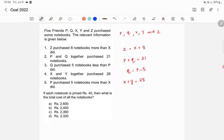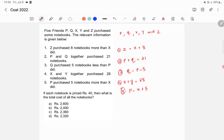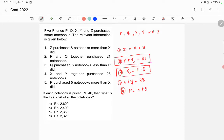Finally, p purchased five notebooks more than x, so p is equal to x plus 5. Let's number these as the first, second, third, fourth, and fifth equations. Now let's take the second and third equations together, because both involve only the variables p and q, so we can solve these two equations.